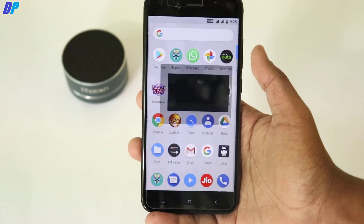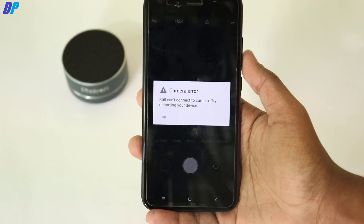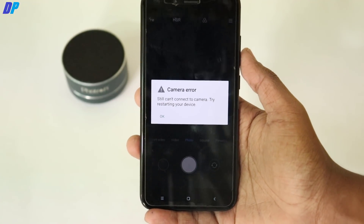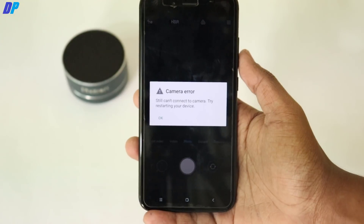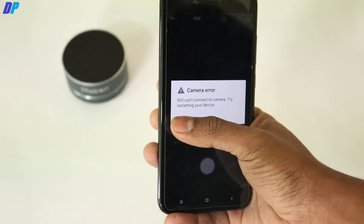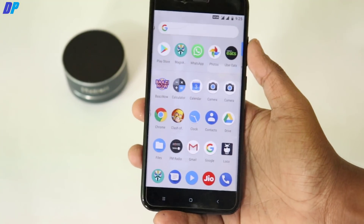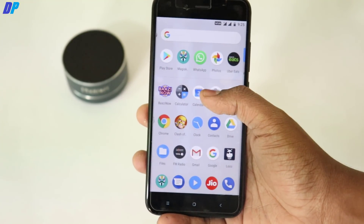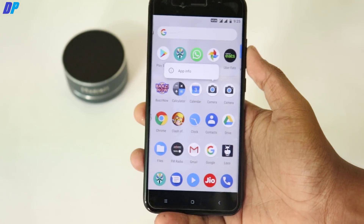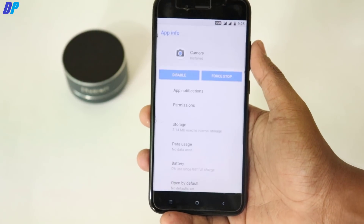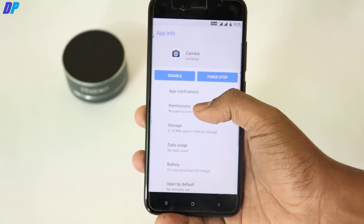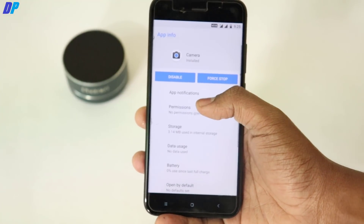Once your mobile has rebooted, if you try to open the newly installed camera, you may find that it's not opening or it gives you some kind of error. The first thing you have to do is go to permissions and enable all permissions manually.